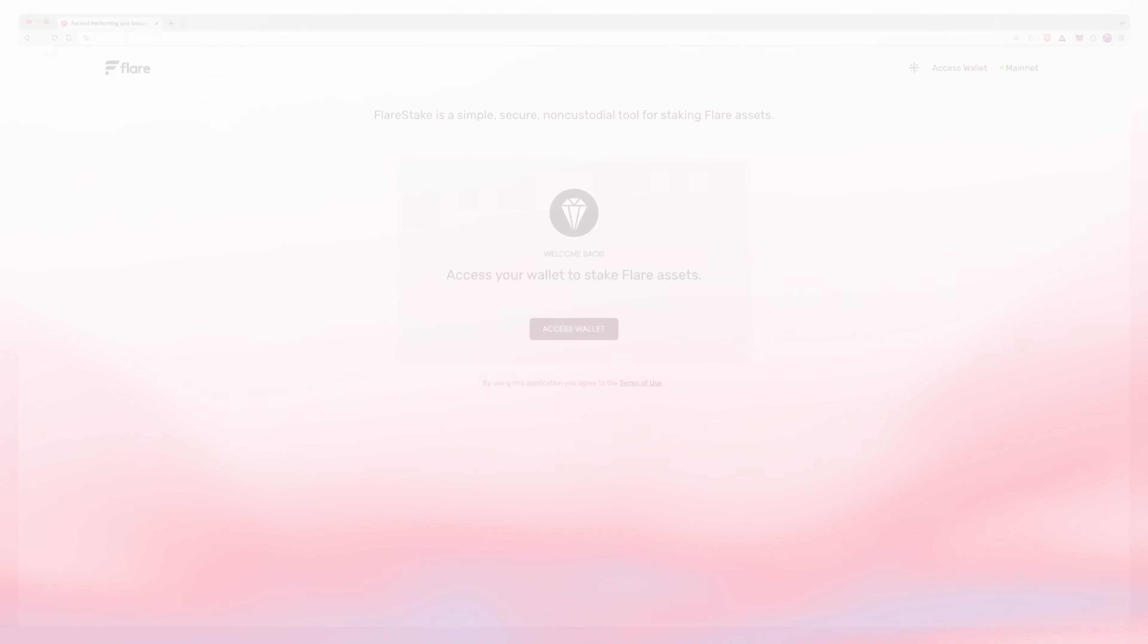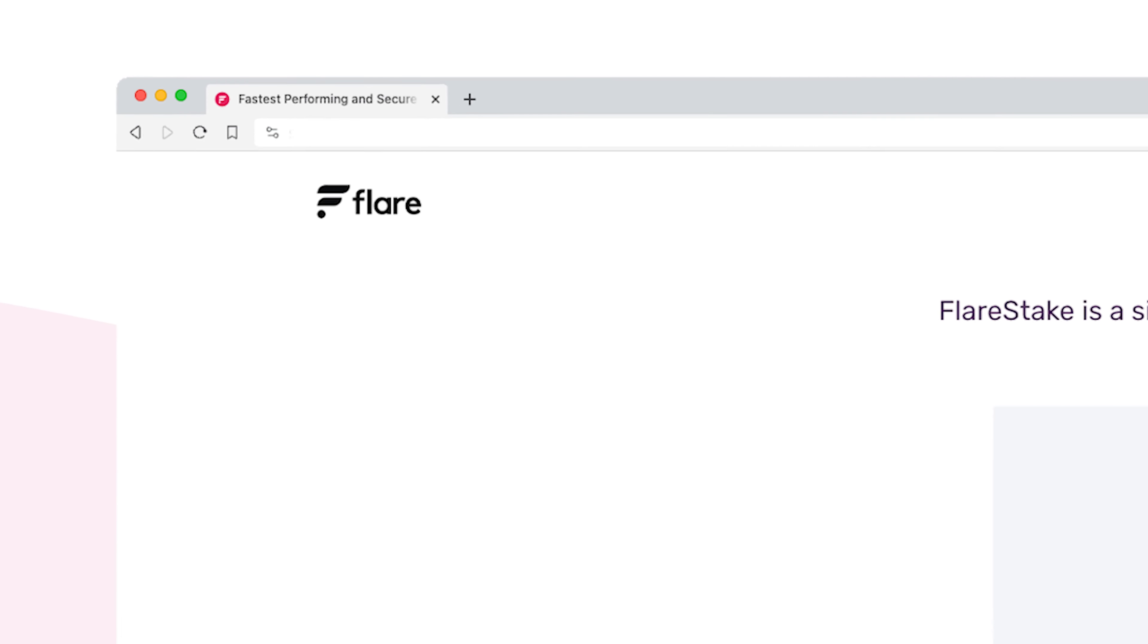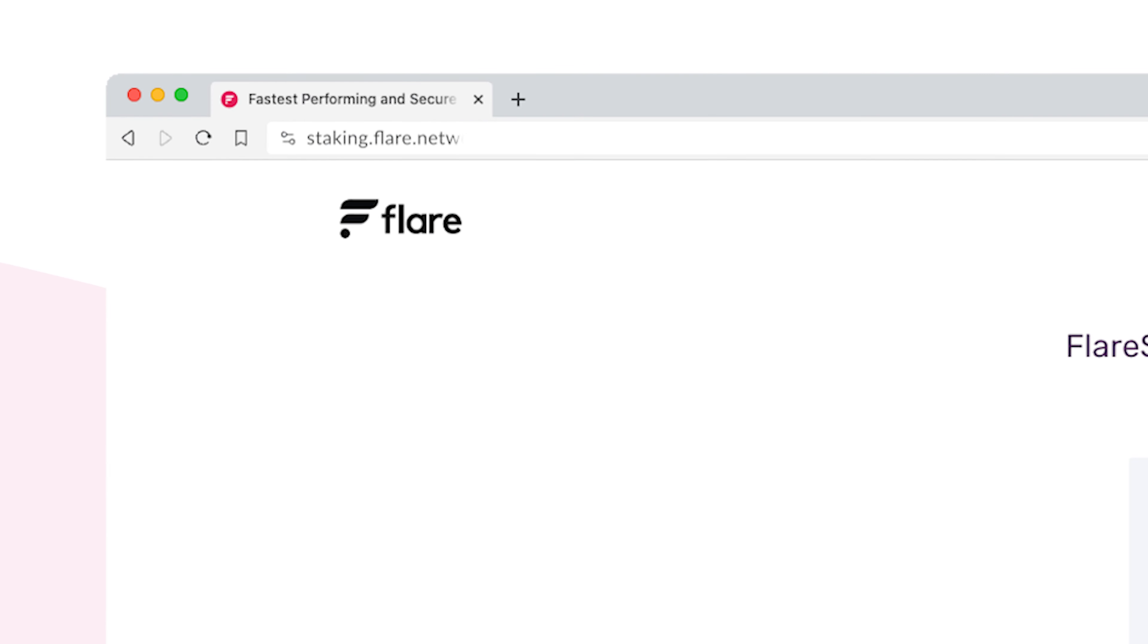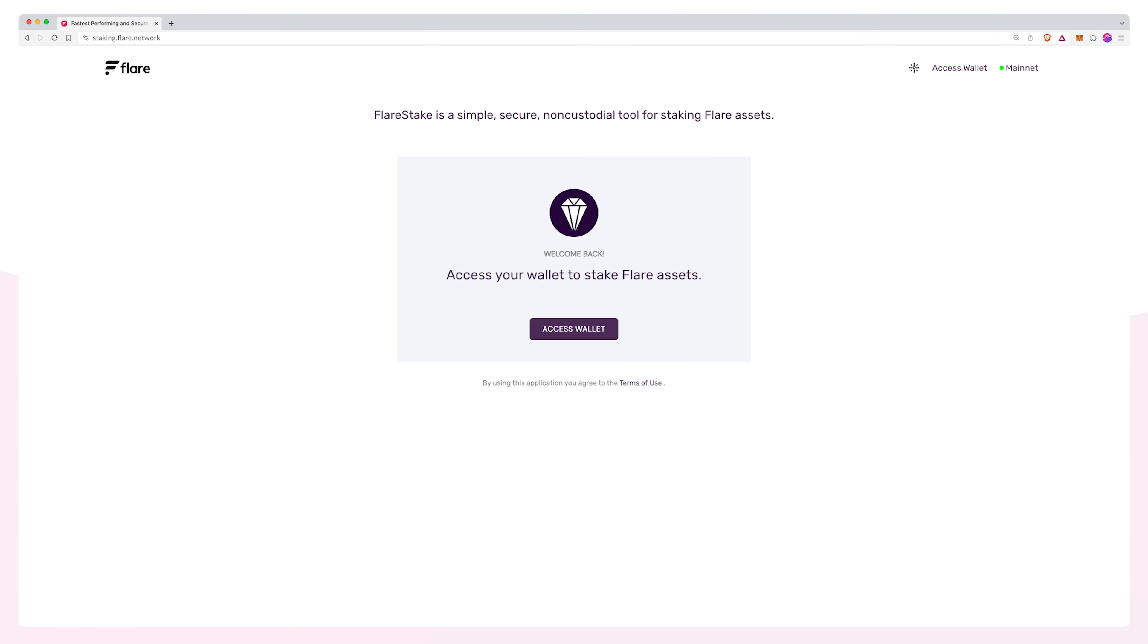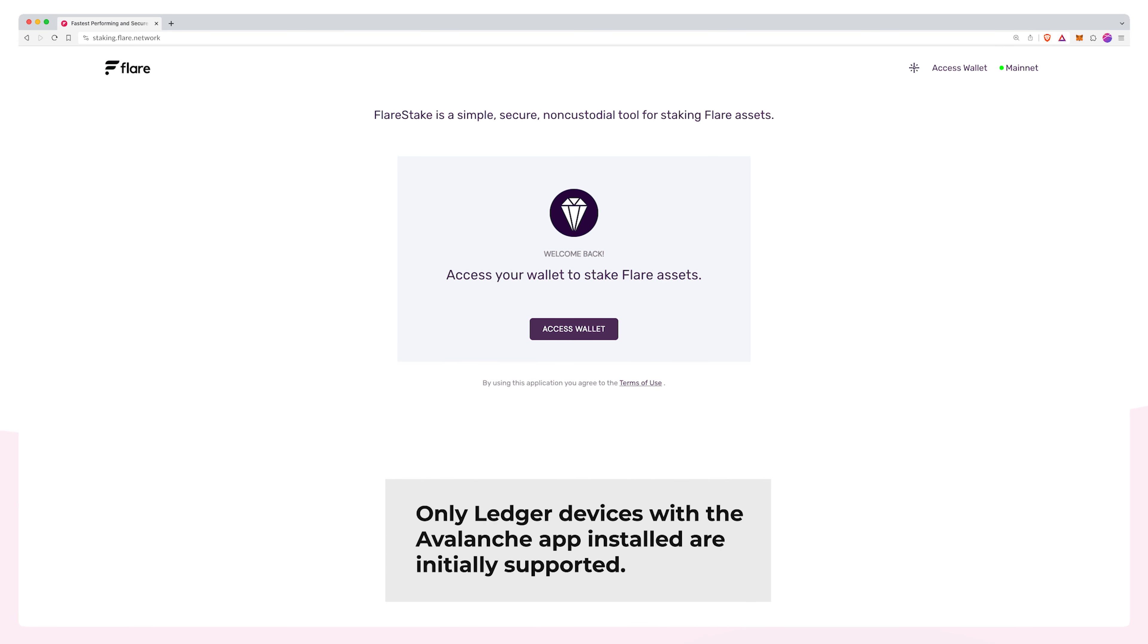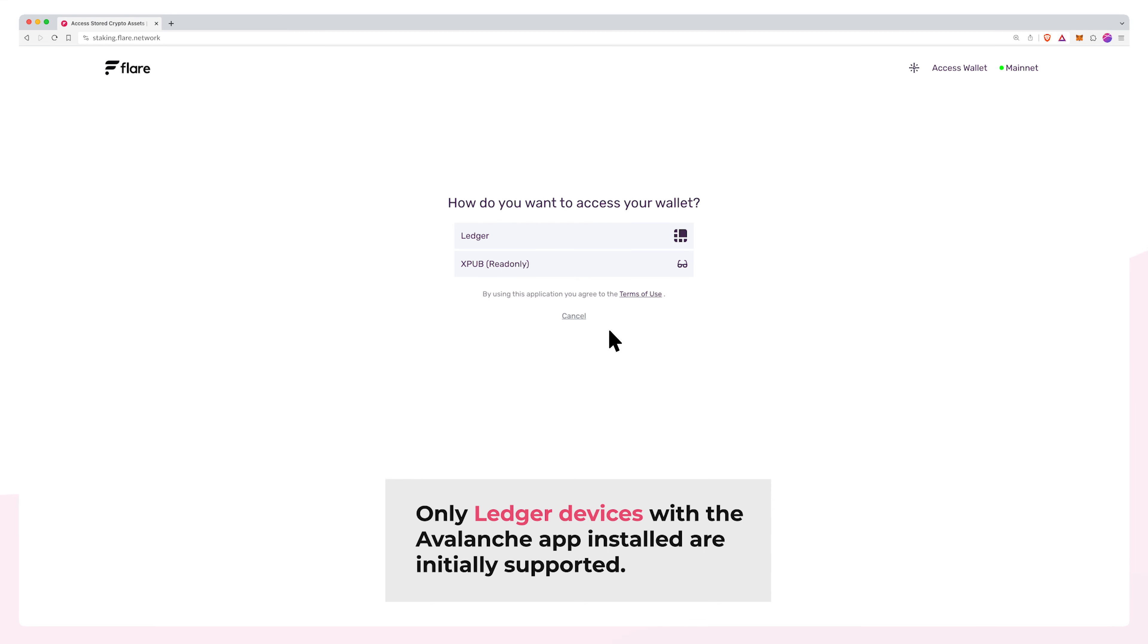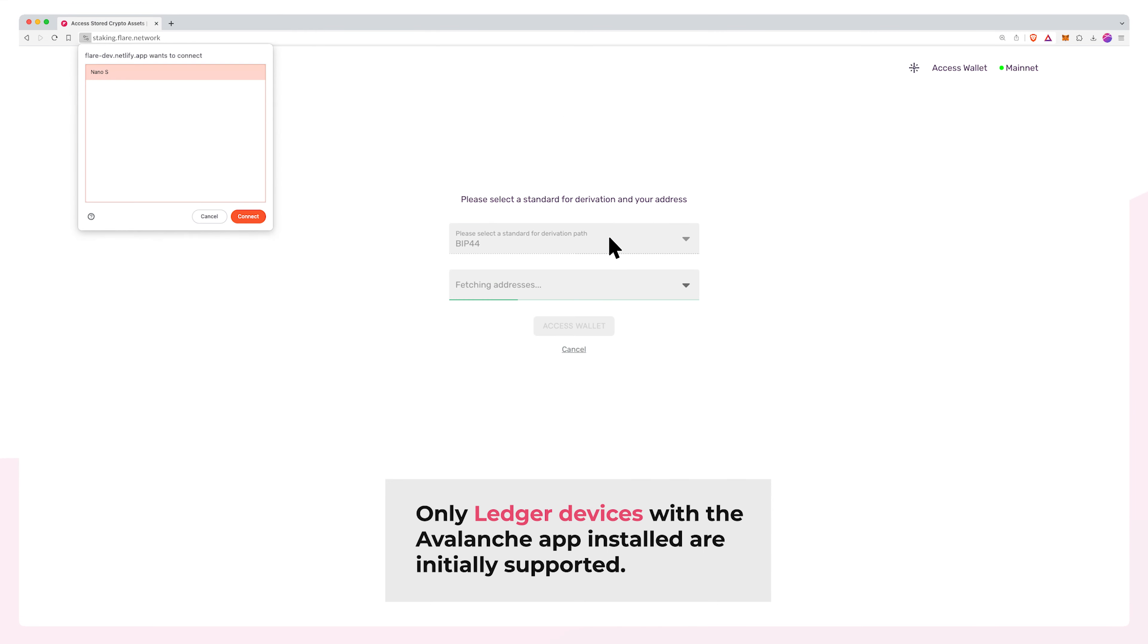To begin staking, navigate to staking.flare.network and ensure the URL is correct. Your Ledger device should be plugged in and have the Avalanche app installed and open. Click Access Wallet and then select Ledger.